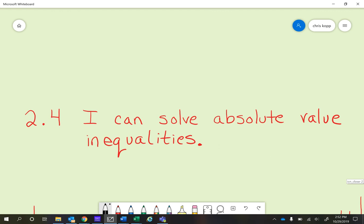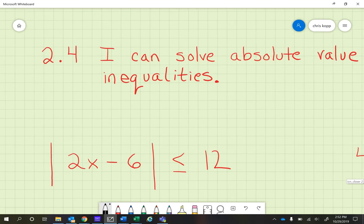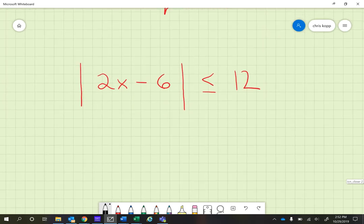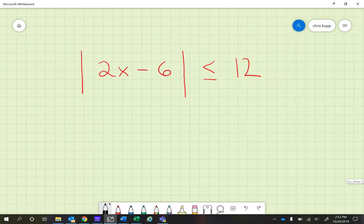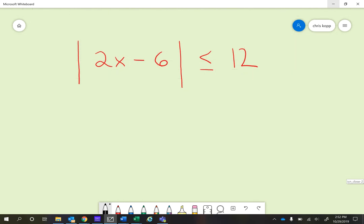Hi, in this video we're going to look at 2.4, which is 'I can solve absolute value inequalities.' This is your math intervention video to hopefully move you up into the meets category. We're going to take a look at three problems together, and then you'll do something on your own, and then set up that interview with your teacher. Here's our first problem.